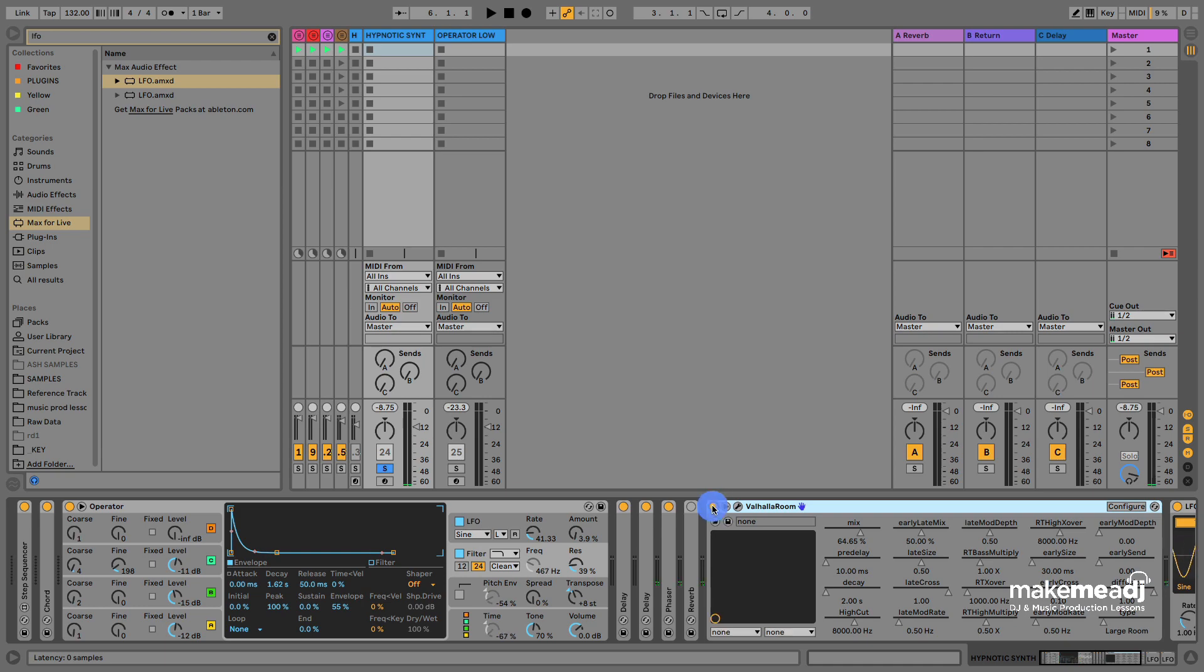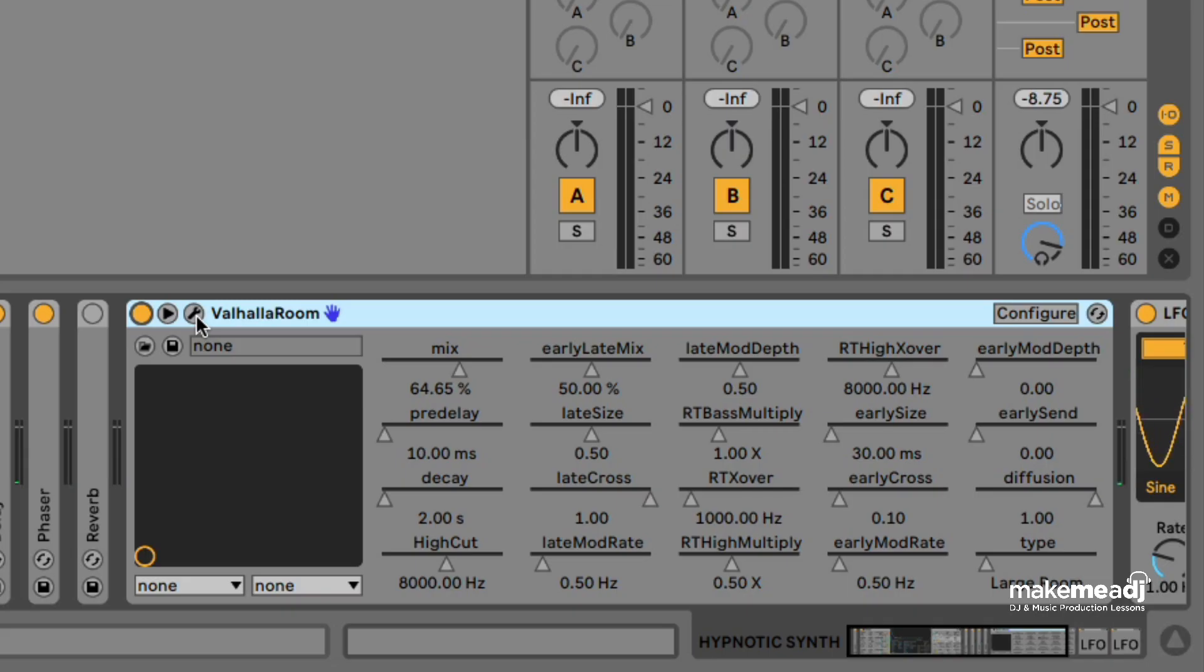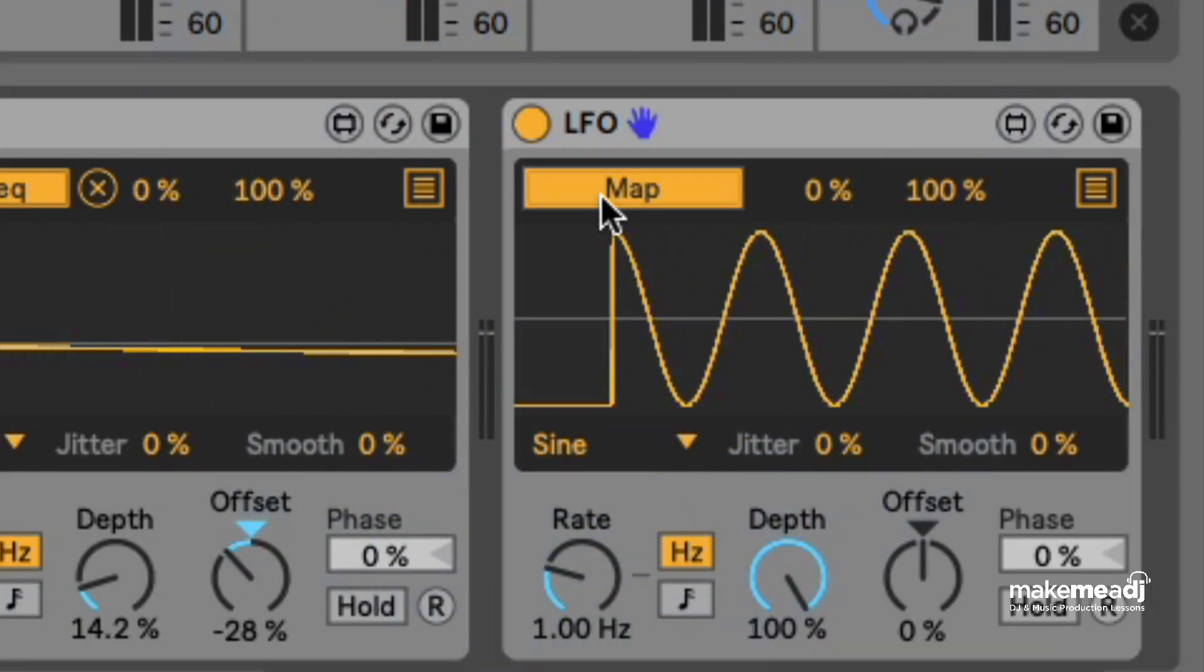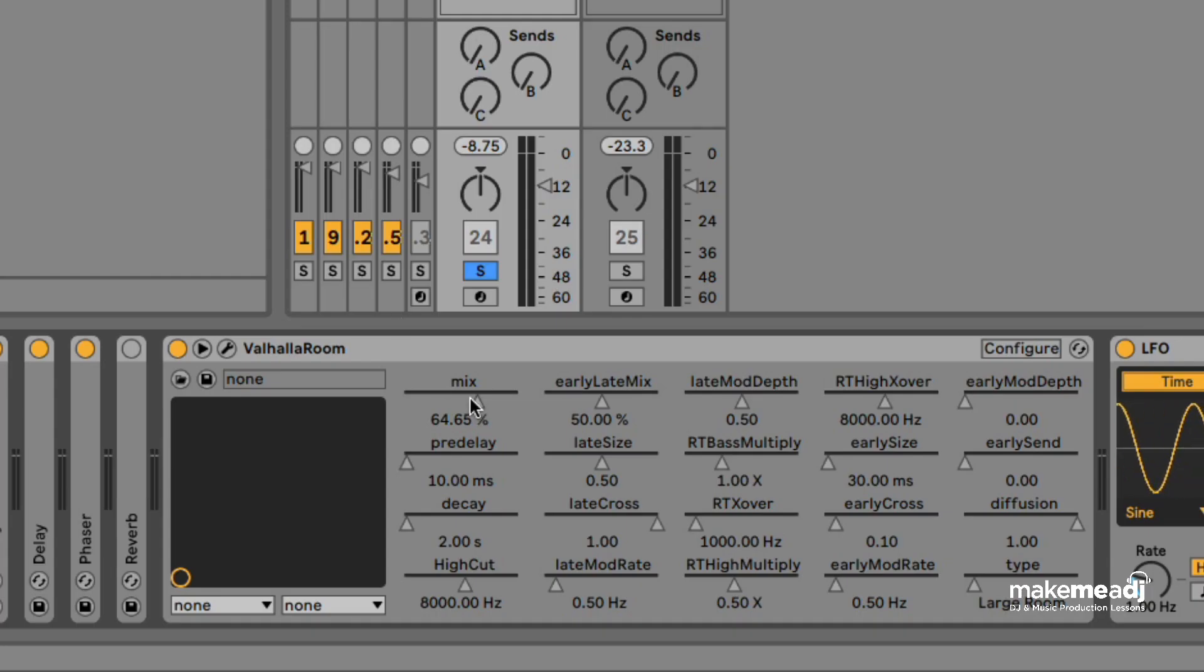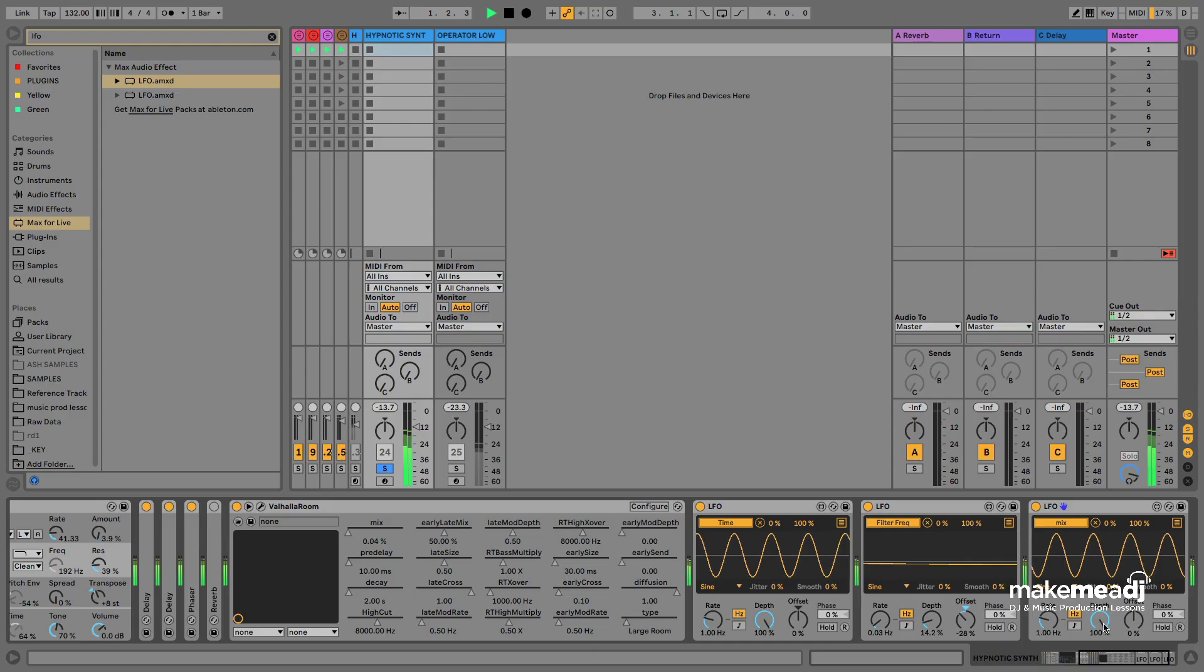You can also use it for third-party plugins so we're going to load in Valhalla Room and apply it to the mix section of this which is the dry-wet.